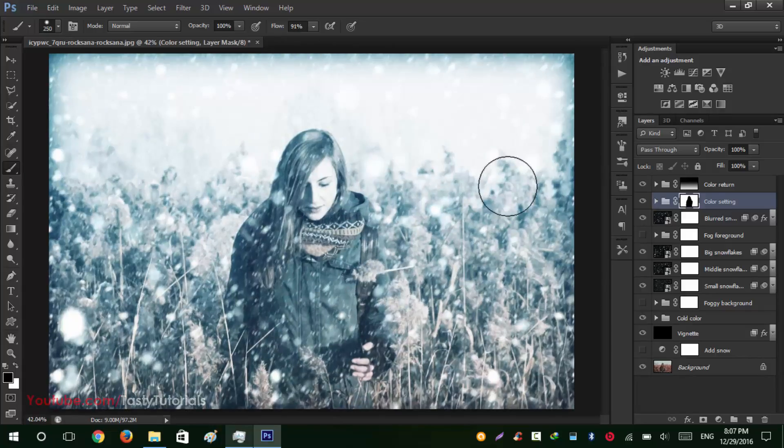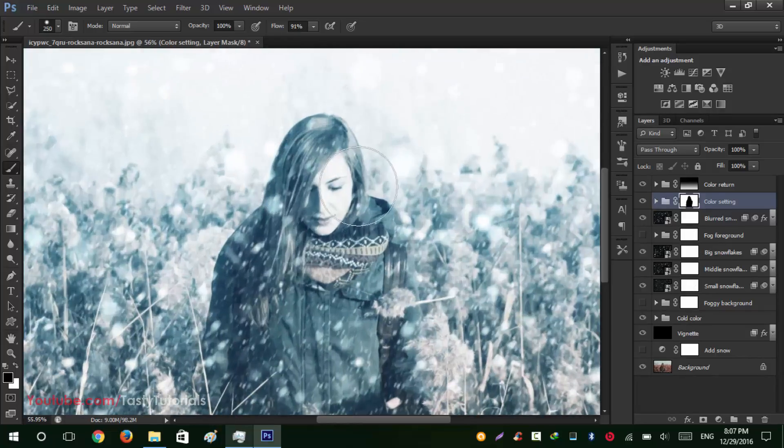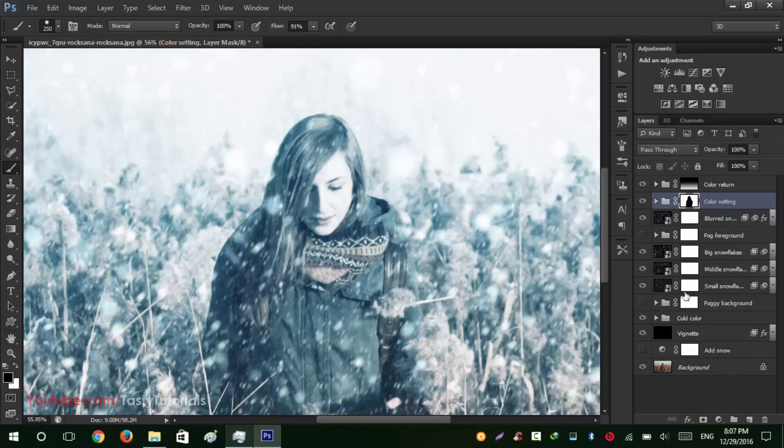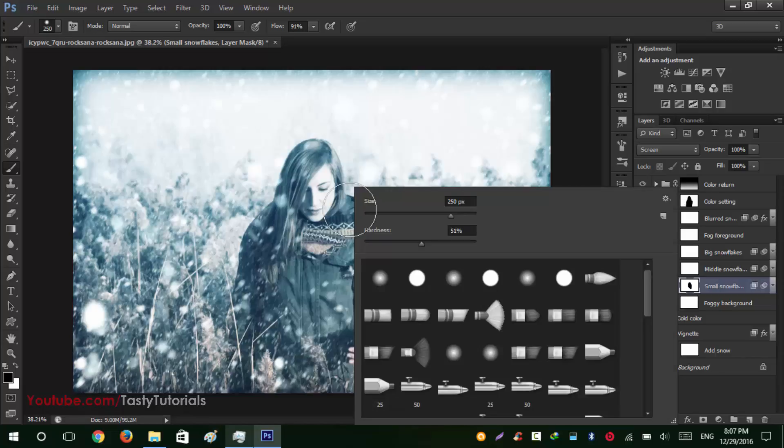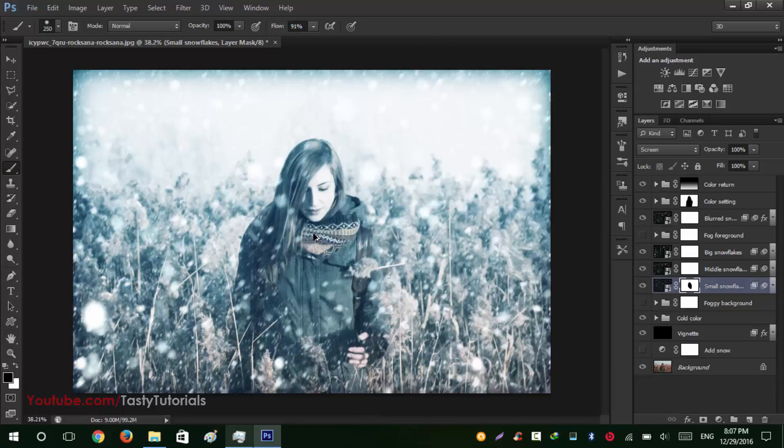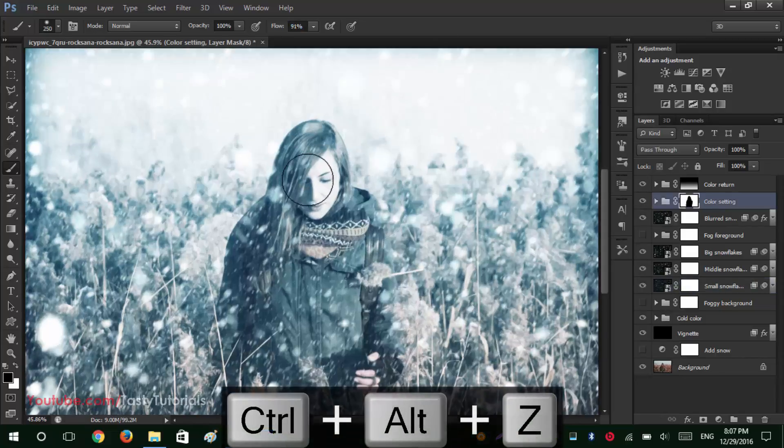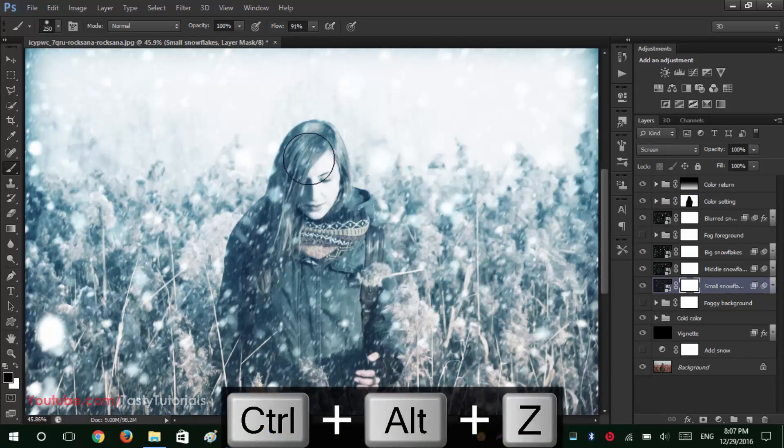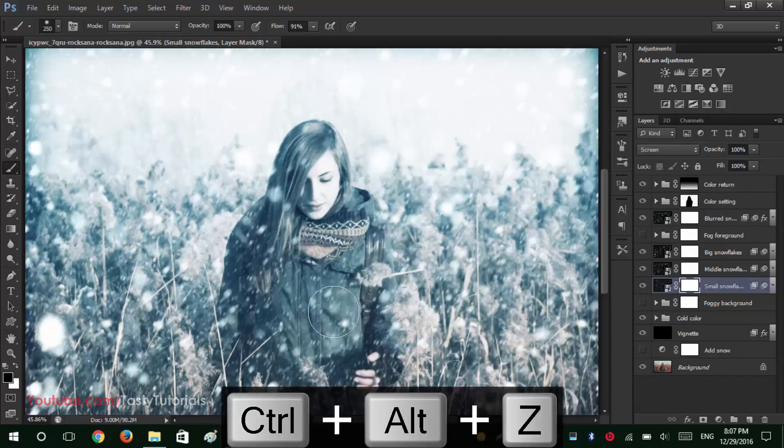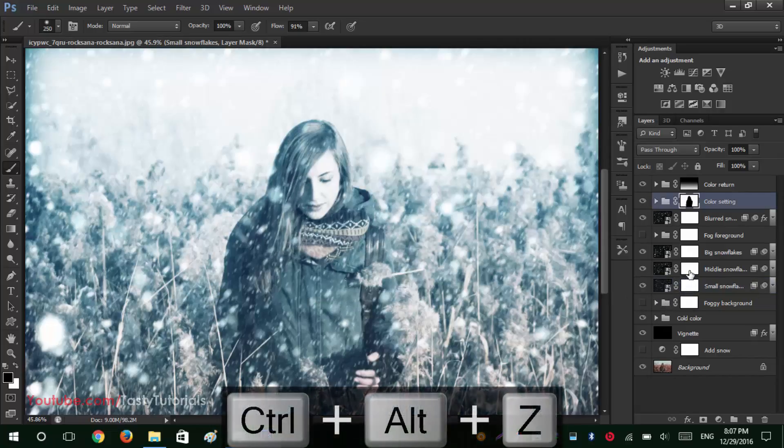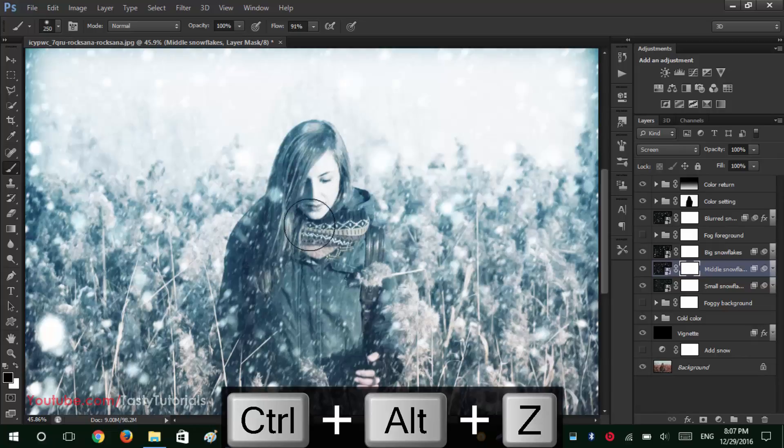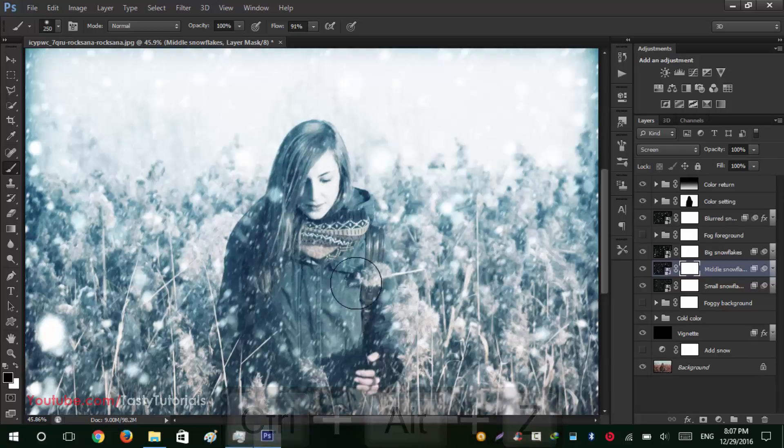What else? You can turn on or off your snow from it. Look at this, like this, or just make it a little softer. Let's just select again Small Snow, or you can even turn on Big Snow like this.